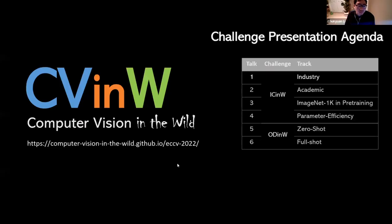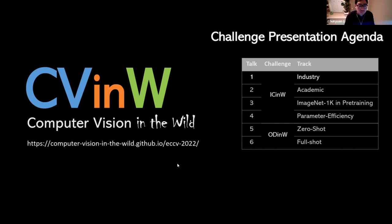Now I will hand over to Penchuan to play the videos about the challenge presentations. Please take over, Penchuan.